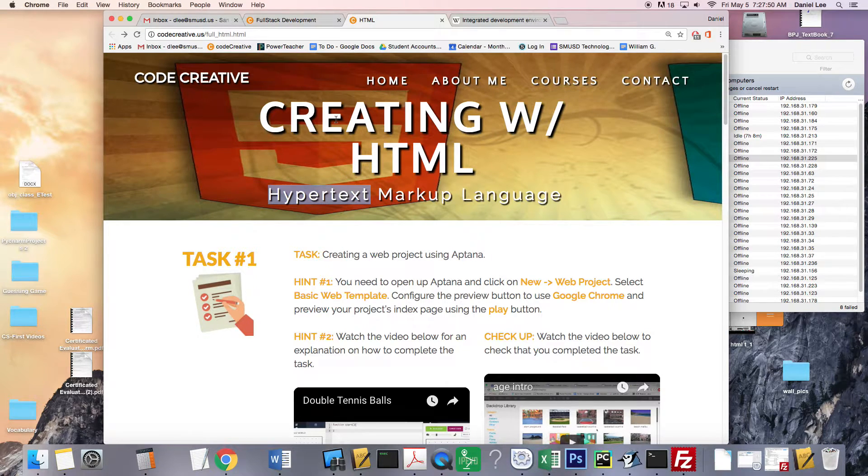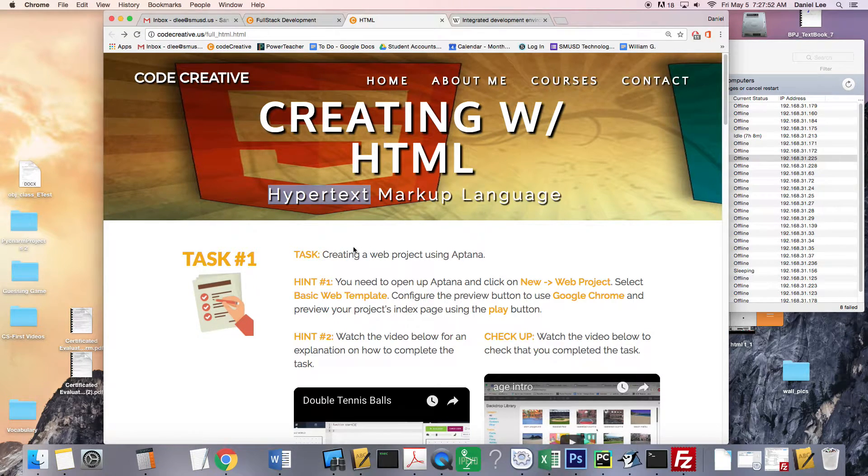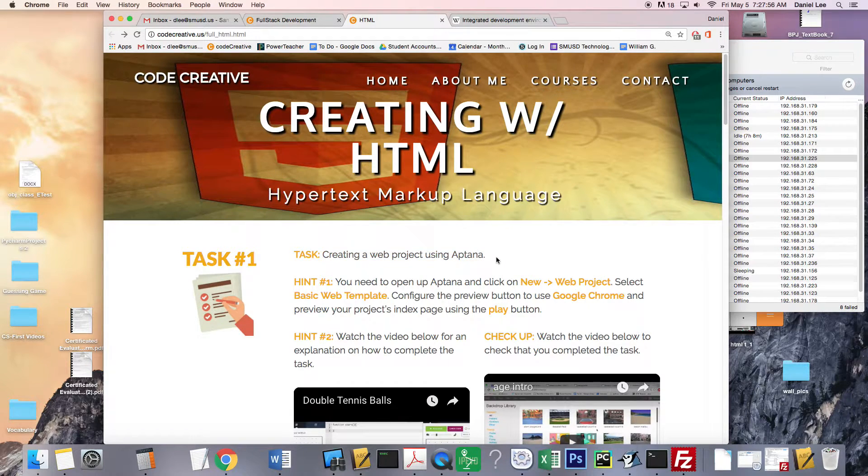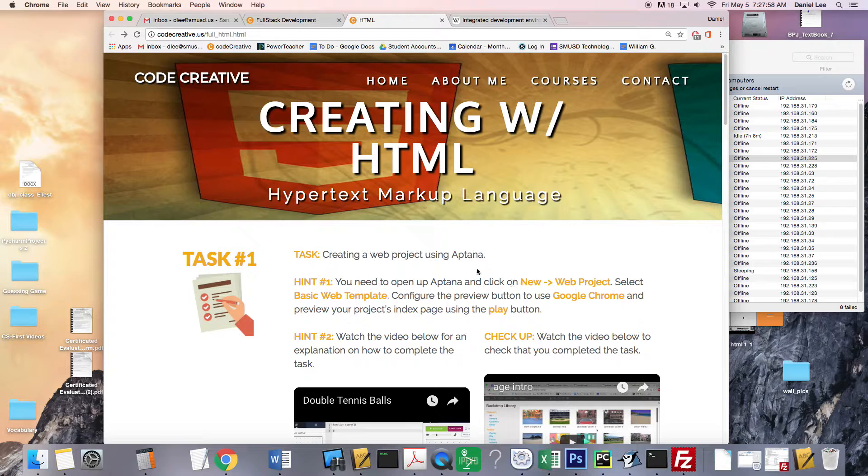So we are starting the HTML lesson series and the first task is to create a web project using Aptana and also configure it.